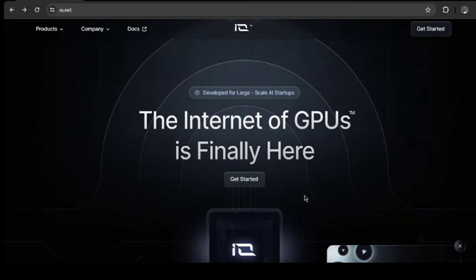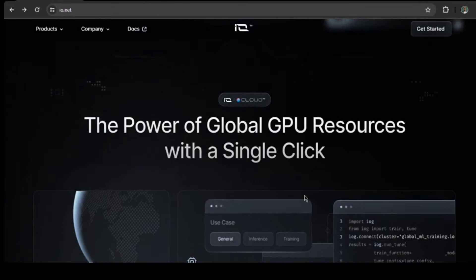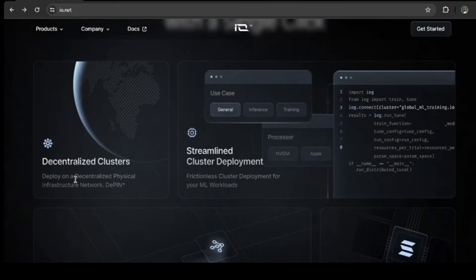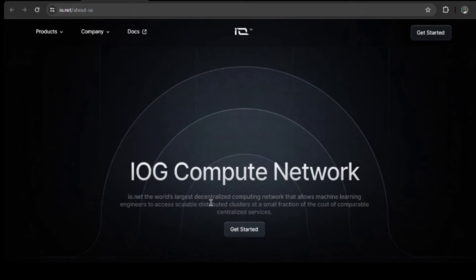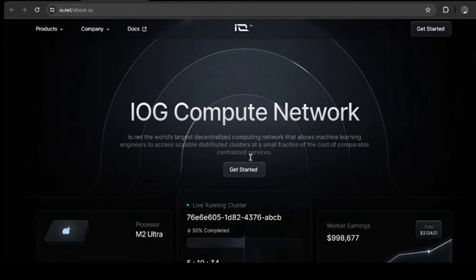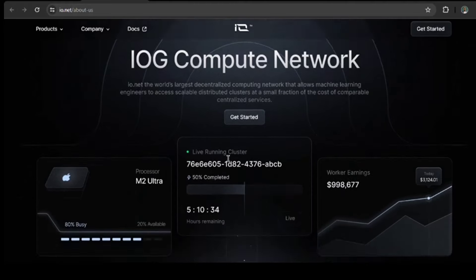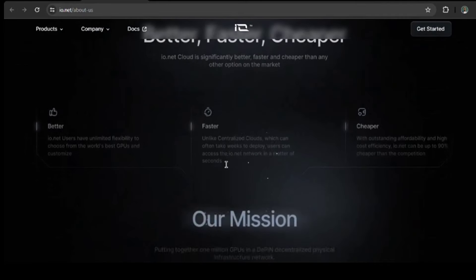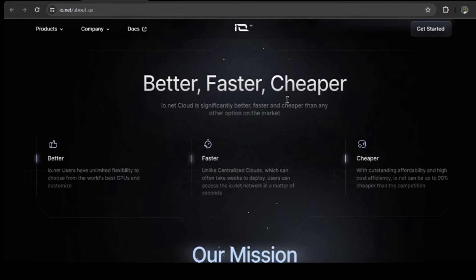IO.NET Cloud offers the ultimate AI computing experience: better, faster, and cheaper. You get complete control to choose the best GPUs for your needs, access the network in seconds with no more waiting, and all at a fraction of the cost compared to traditional cloud services. This is 90% cheaper.